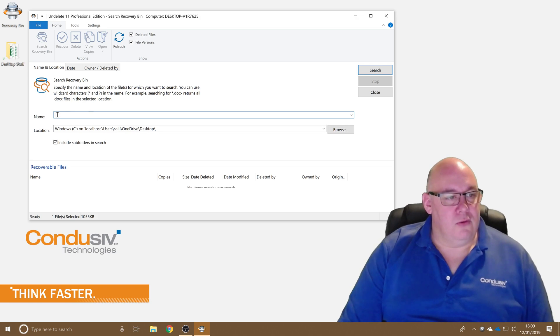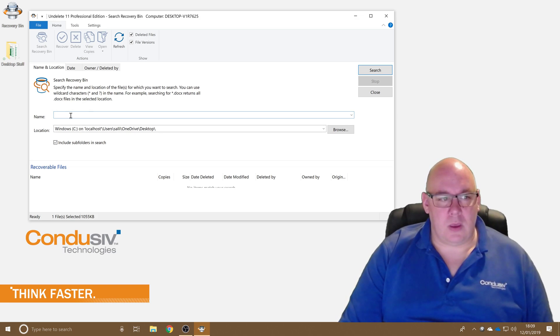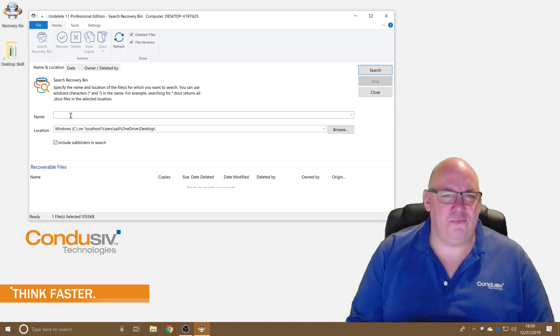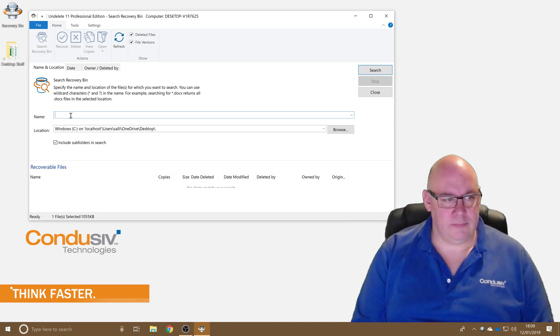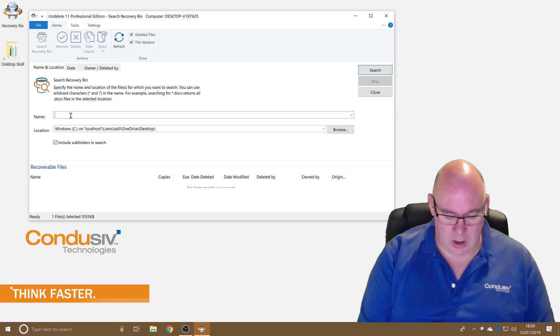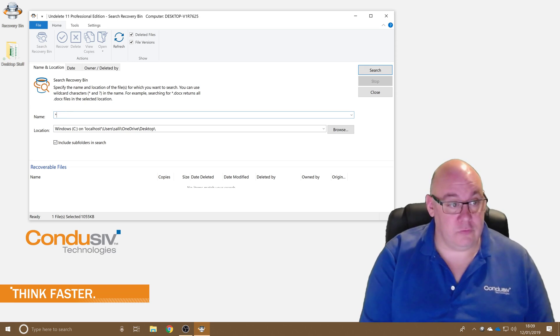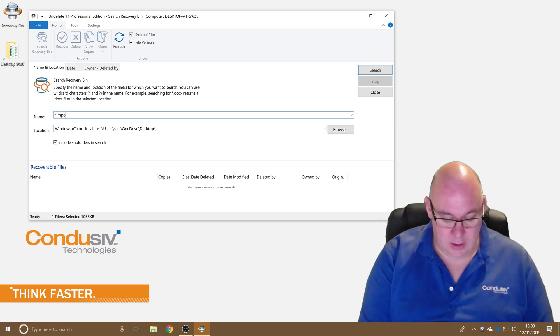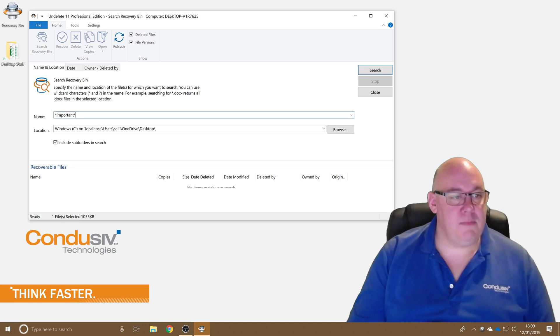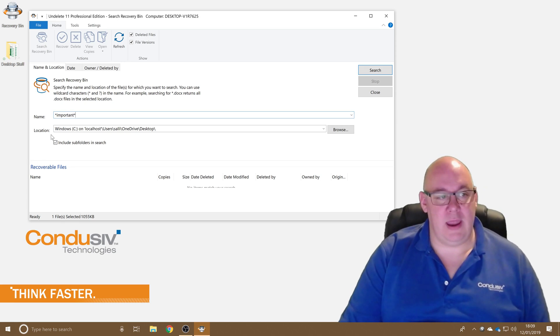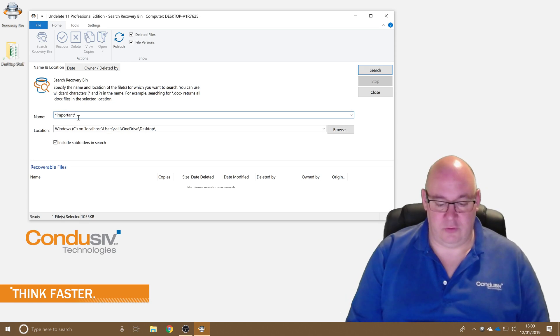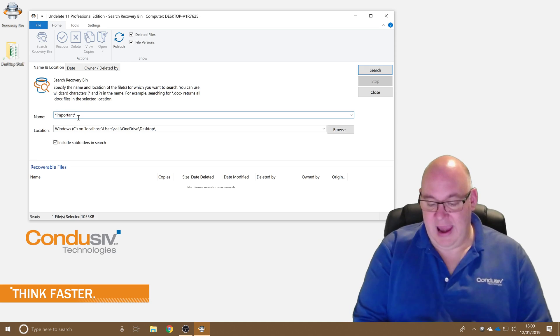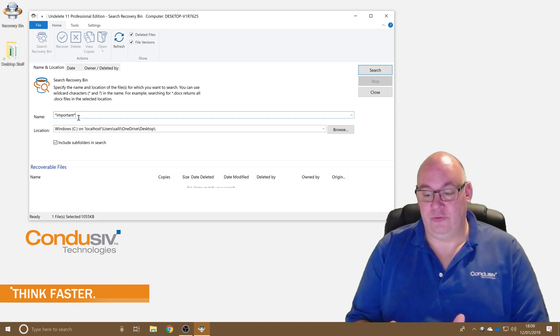Now first one is name. I remember the file name had the word important in it, so I can use wildcards to say file name had the word important in. So if I use the asterisk wildcard it'll search for anything, string important, anything.